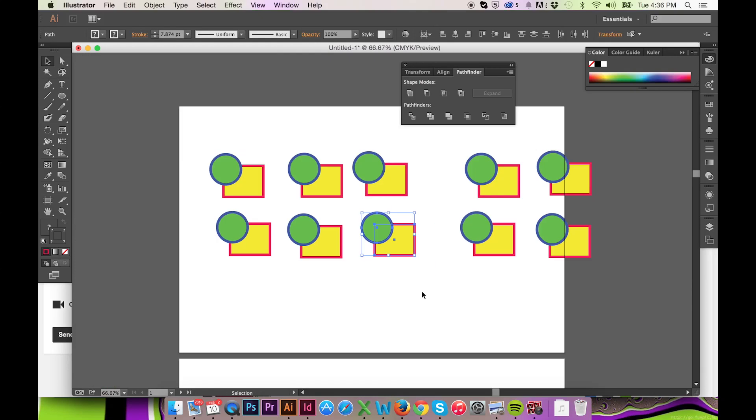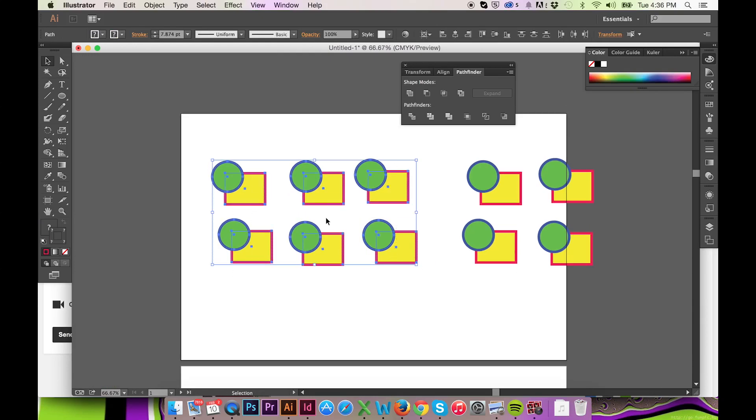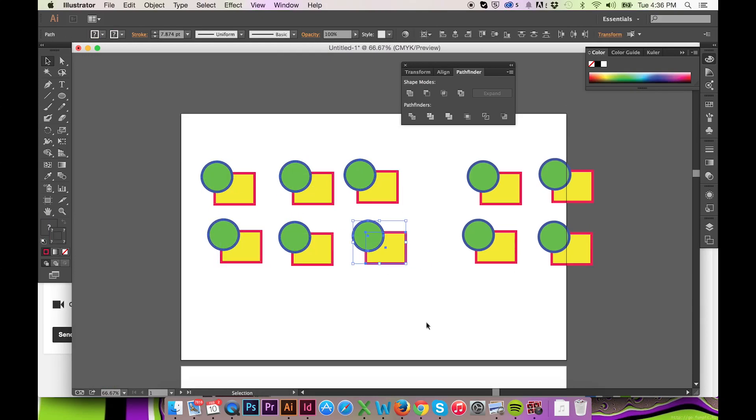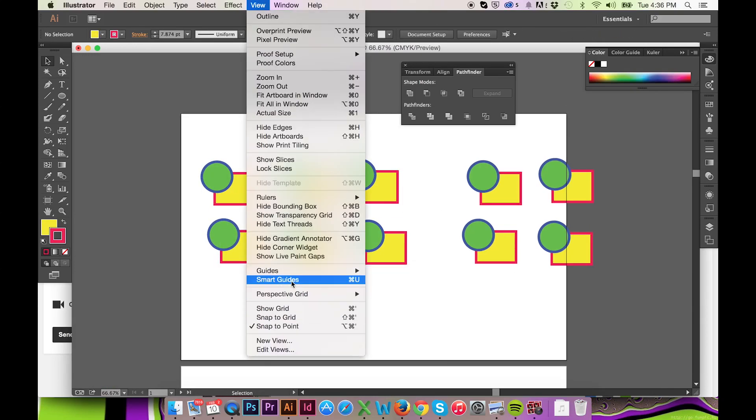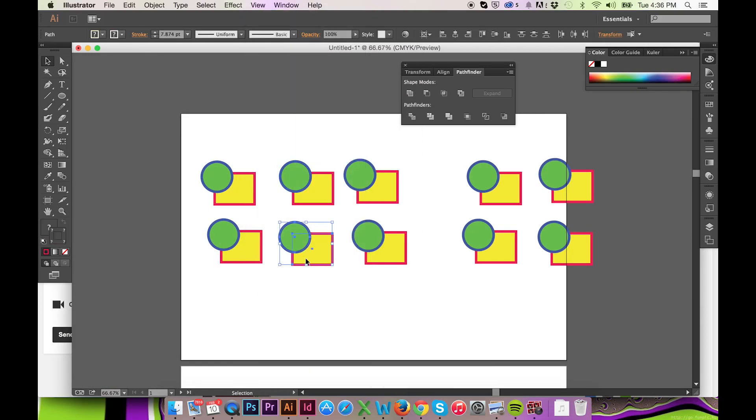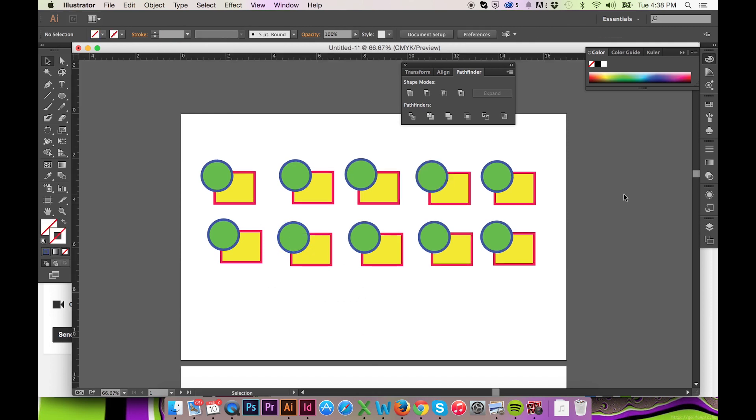There are many buttons in this version. In this video I will explain every one. We will begin with our shape modes.